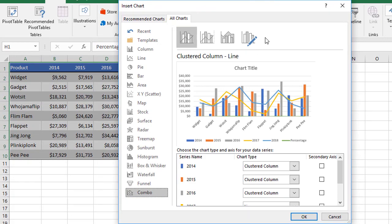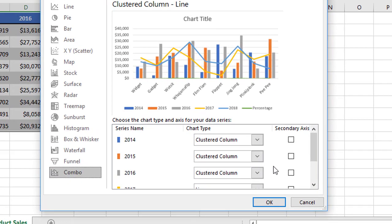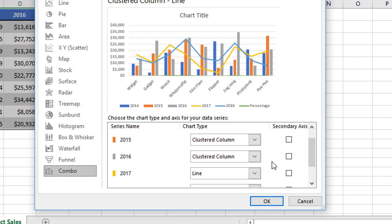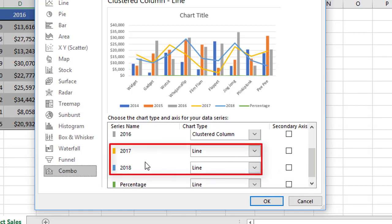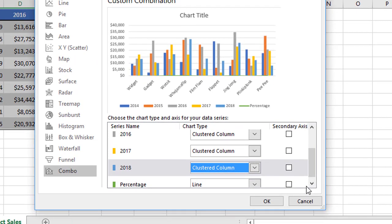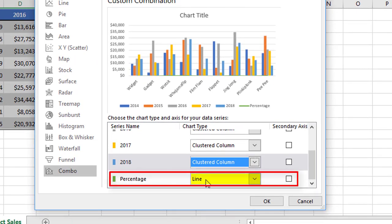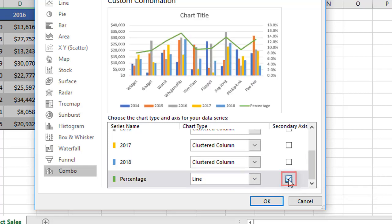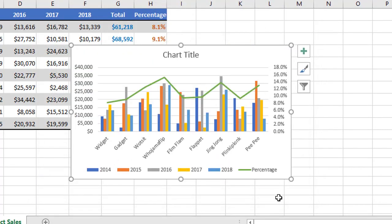There are four combo options at the top. I'll stick with the default setting. Down the bottom you'll have one option for each series — each year going downwards — and against each year it shows the chart type that's going to be plotted. The first three years are showing clustered column, which is fine, but we also want 2017 and 2018 to be clustered column. The last series — the percentage — we want to depict as a line, plotted on the secondary axis, so it has its own scale on the right-hand side. When we click OK, there's our combo chart.